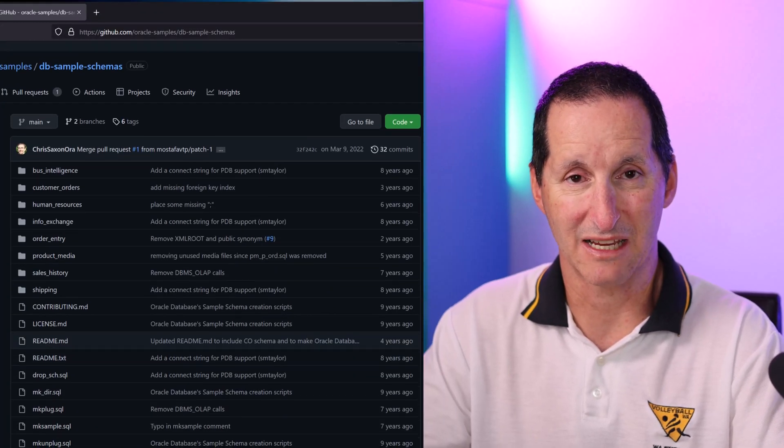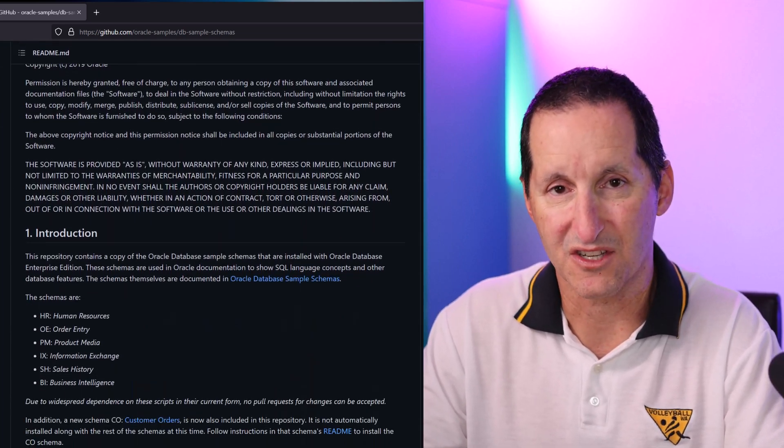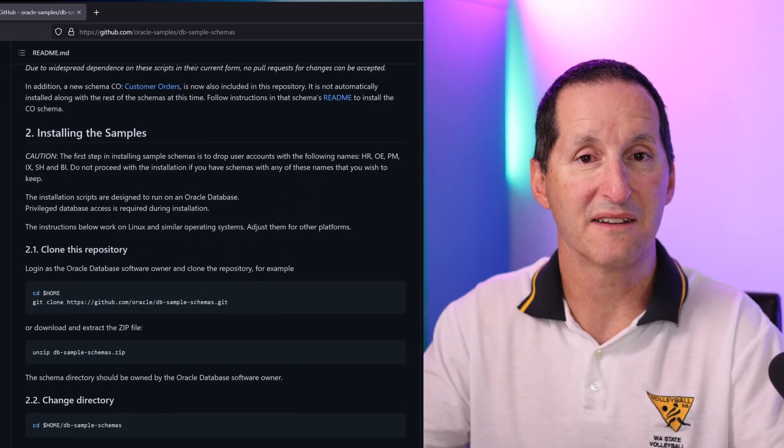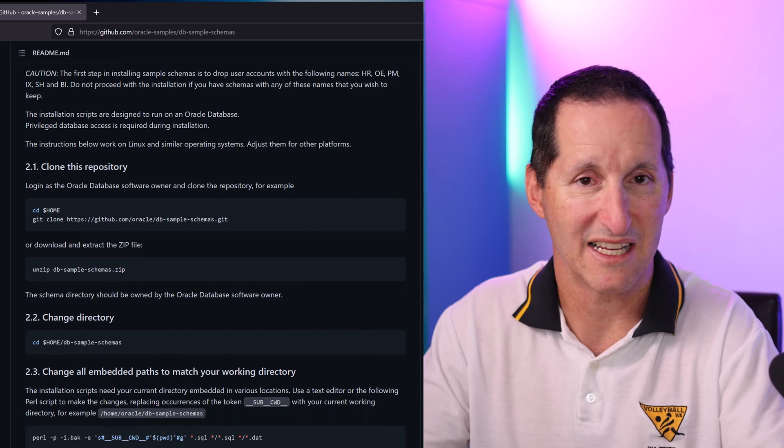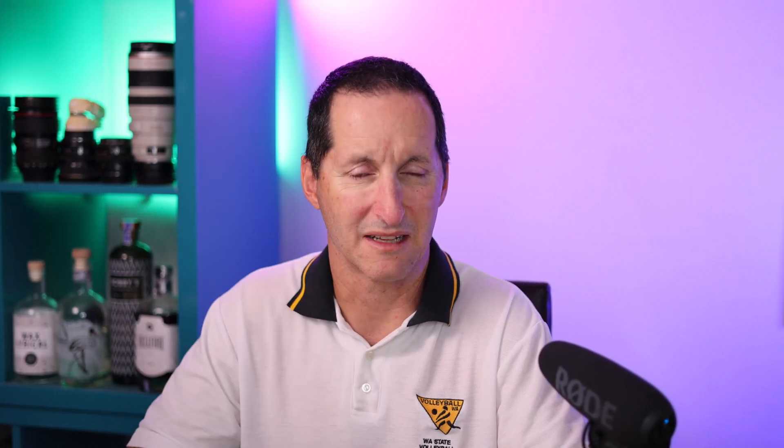If you head over to the GitHub repo README file for the sample schemas, you can see there's a fairly lengthy list of instructions to follow, which is all fine if you've done this before. But if you're new to Oracle, that's a little bit tough, because for a start you need to have a Perl installation and you need to make sure you have access to SYSDBA — restrictions that might make it difficult if you're just a student trying to get up and running.